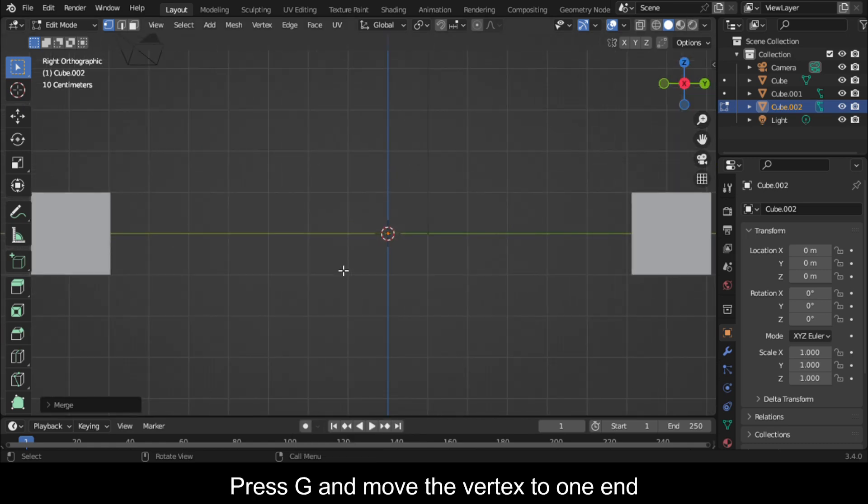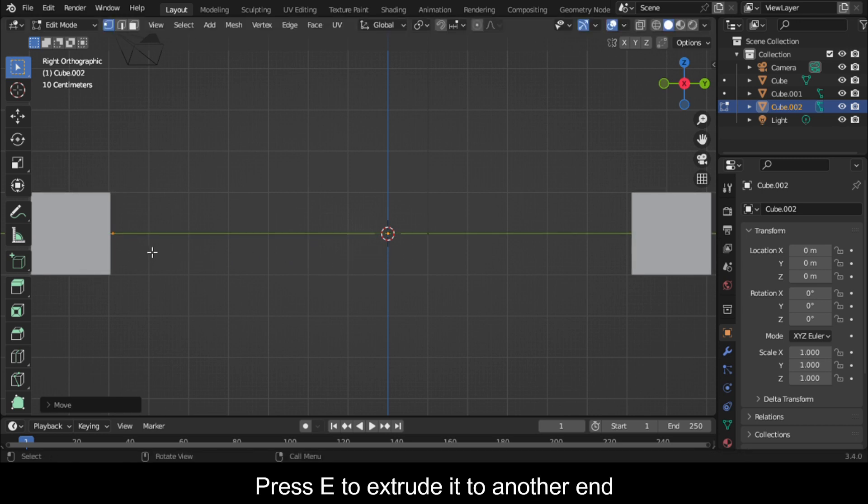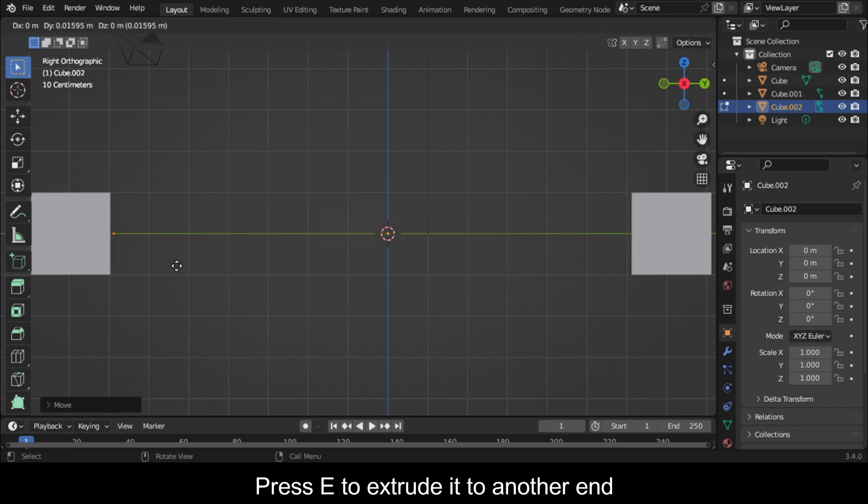Press G and move the vertex to one end. Press E to extrude it to the other end.